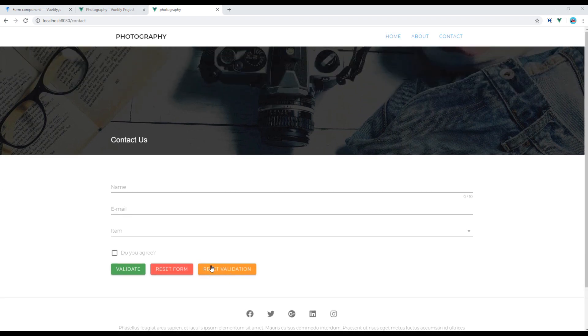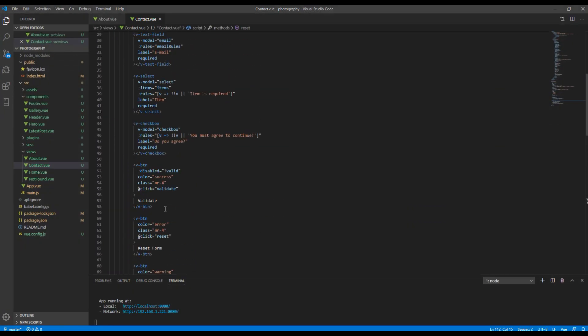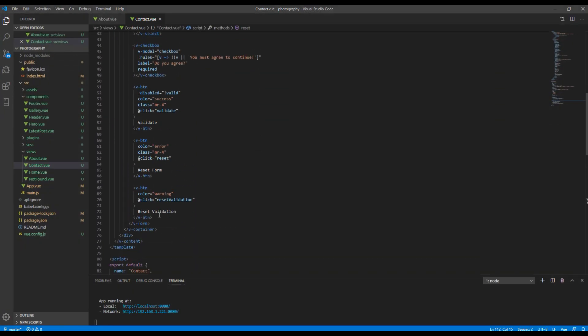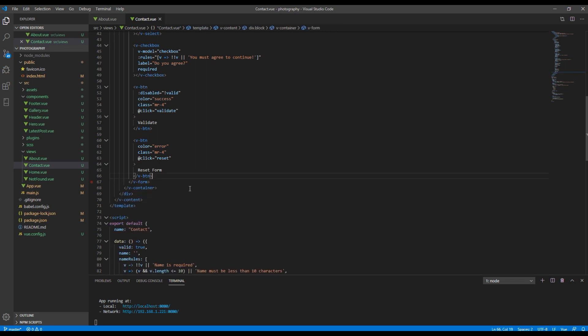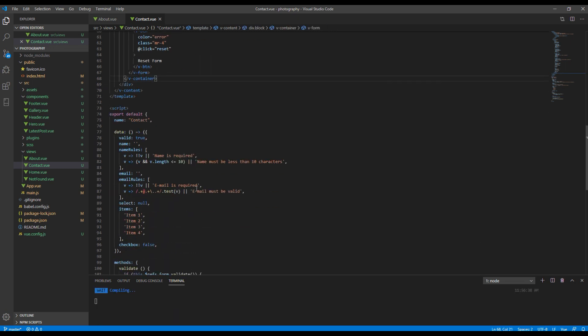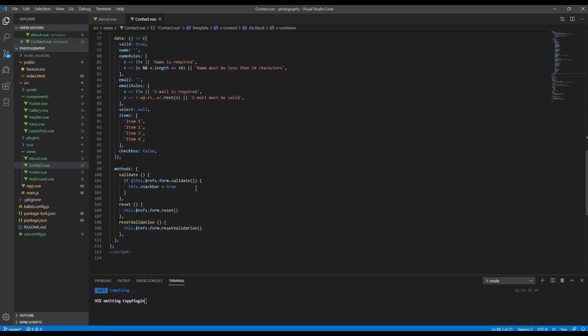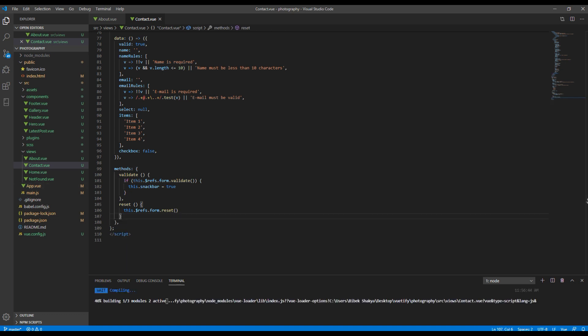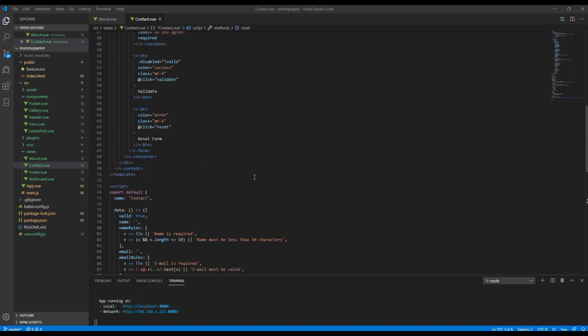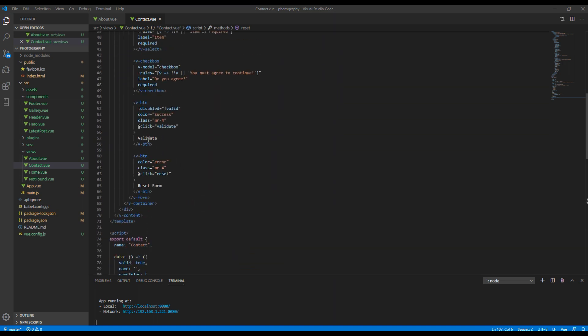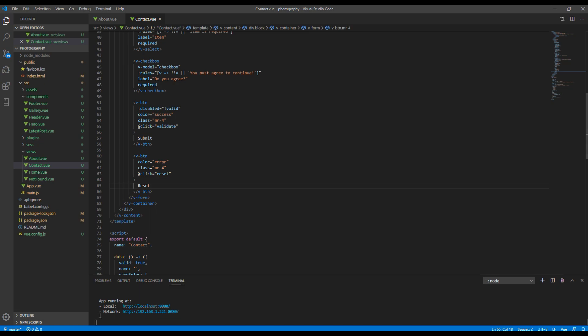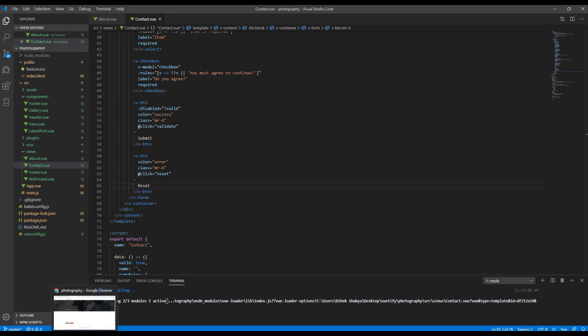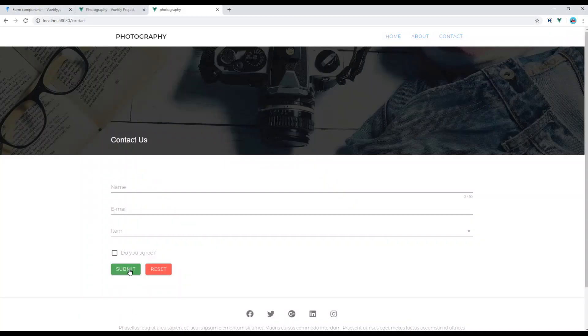Now let's remove this reset validation button because we don't need it, and also remove this from the methods. Then change this validate button to submit and reset form to just reset. Here you go.